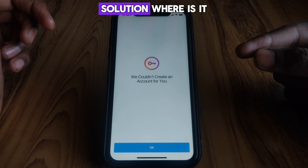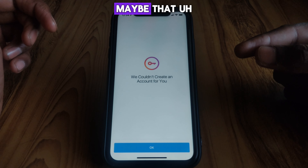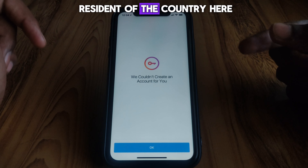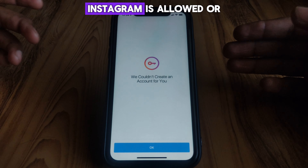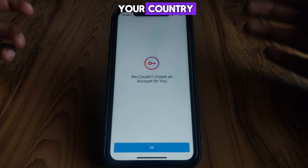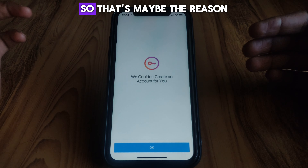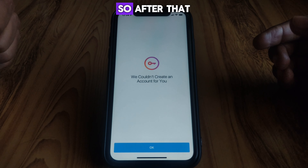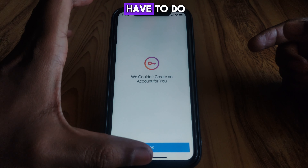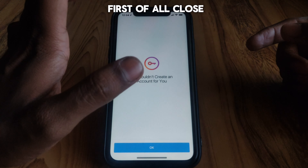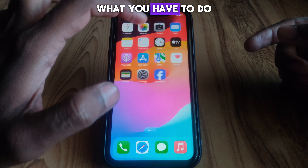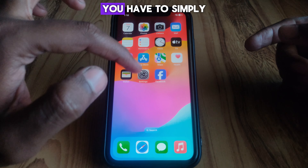Usually this kind of error occurs due to two main reasons. One reason is that you have provided an underage birthday while creating your Instagram account. The next reason may be that you are not a resident of the country where Instagram is allowed, or Instagram is blocked in your country.